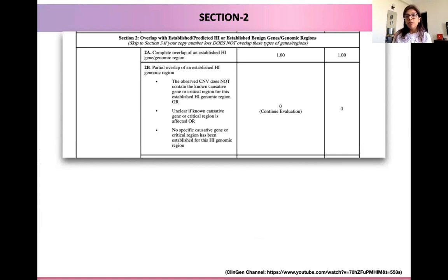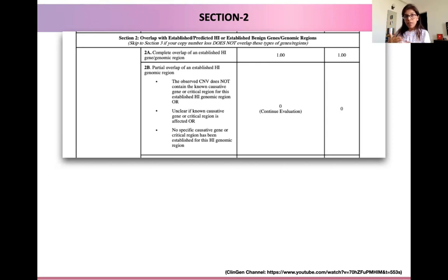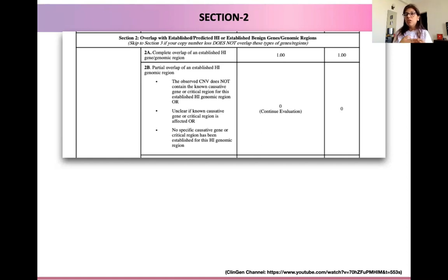In section two, we have to look at whether our observed CNV overlaps with any established or predicted haploinsufficiency gene, or conversely, does it overlap with a benign gene or genomic region. There could be two possibilities: our deletion of interest could overlap with an already established region where genes are known to be dosage sensitive, or our deletion could overlap with a region already established to be a benign genomic region. Let's look at the first case where there is a complete overlap of our CNV with an established haploinsufficiency gene or genomic region.